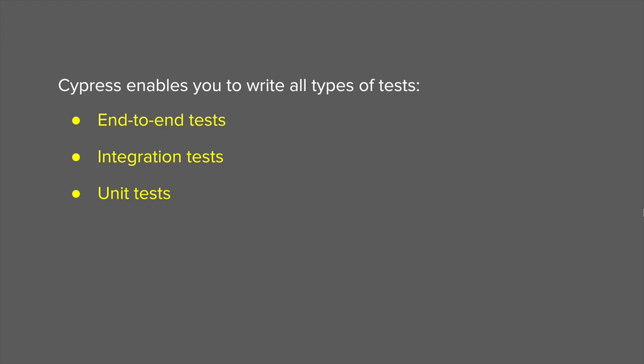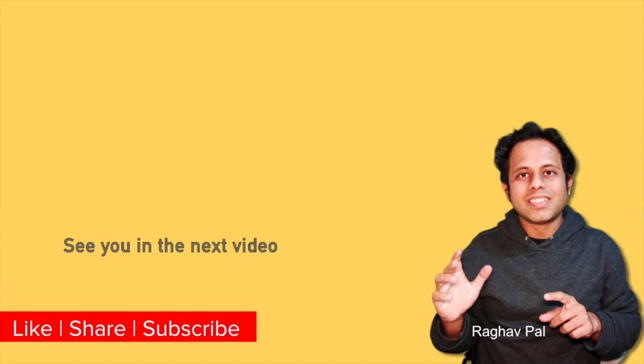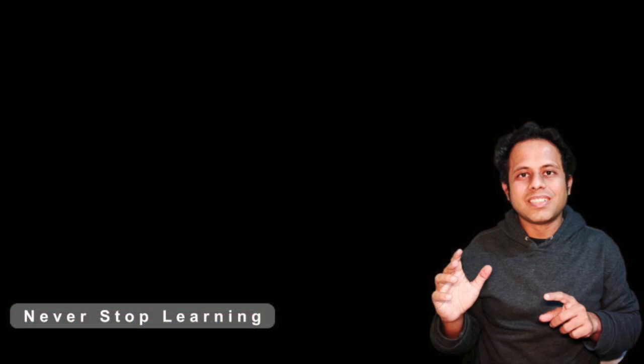I hope this session was very useful for you. In the next video, we will start looking at the prerequisites and then we will start installing Cypress. Thank you for watching.